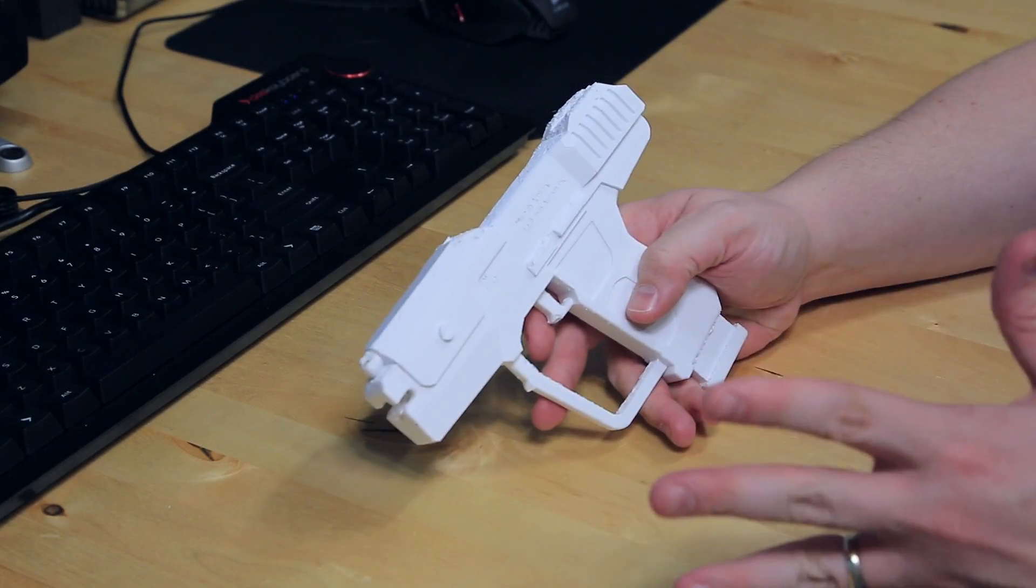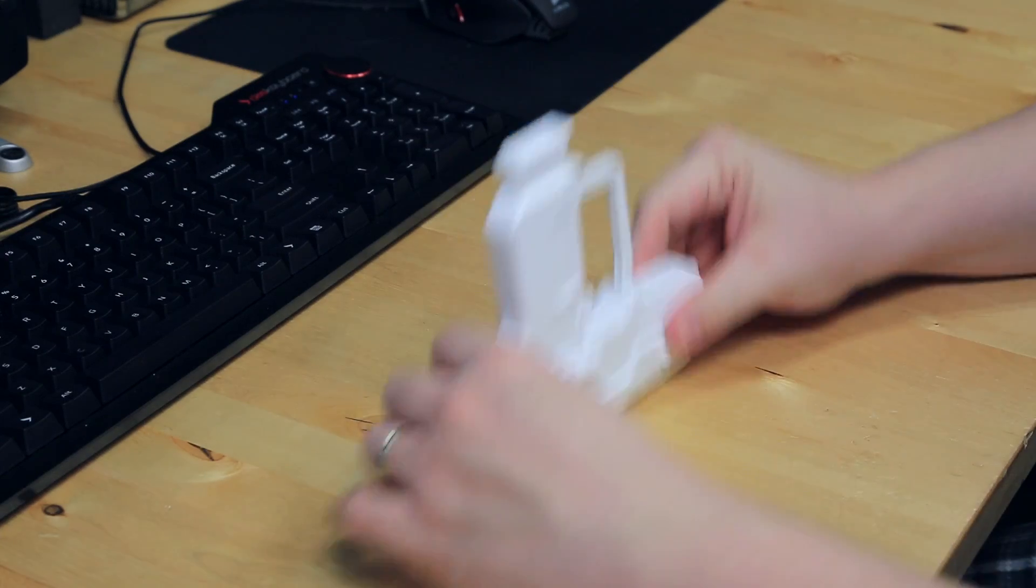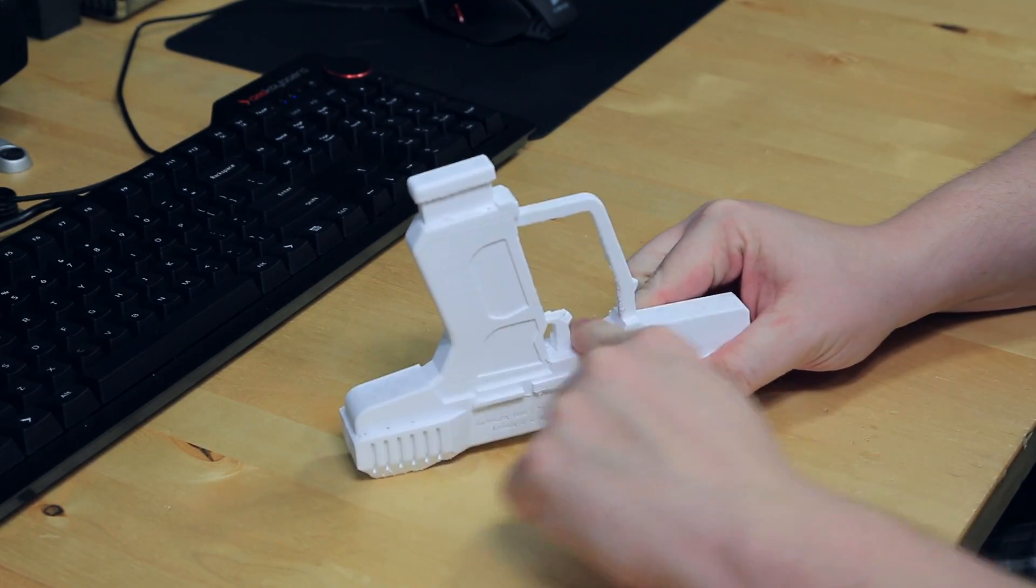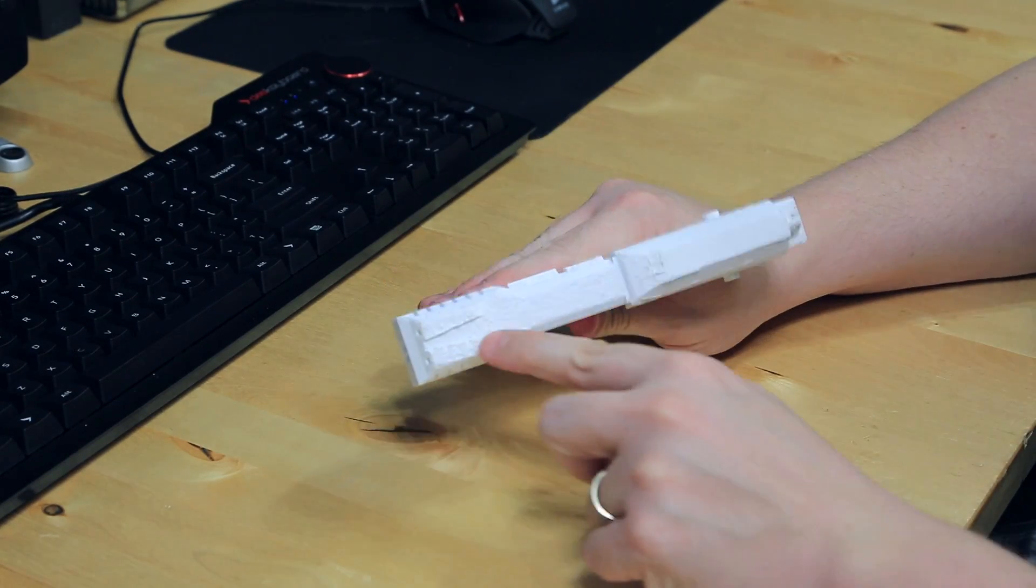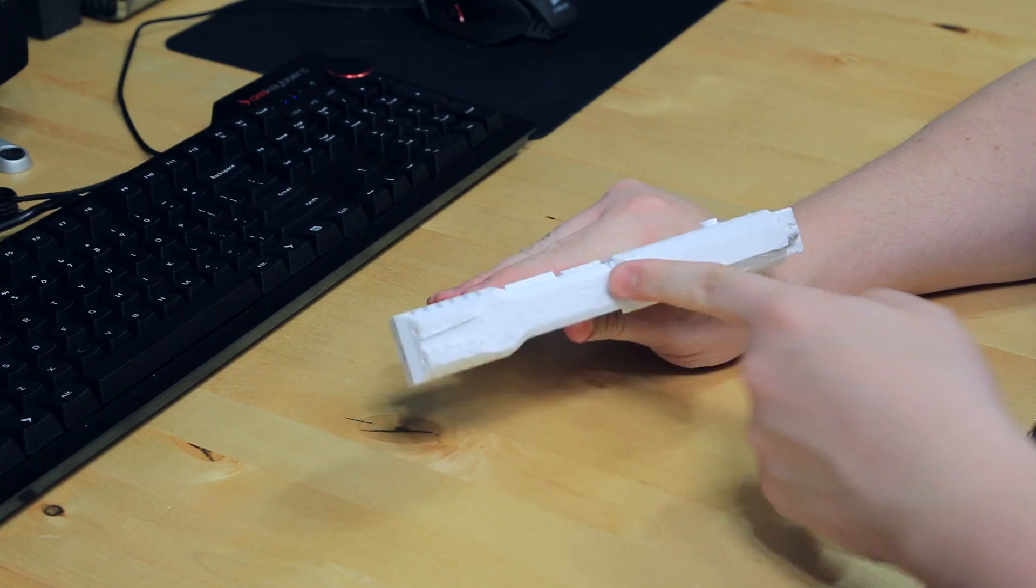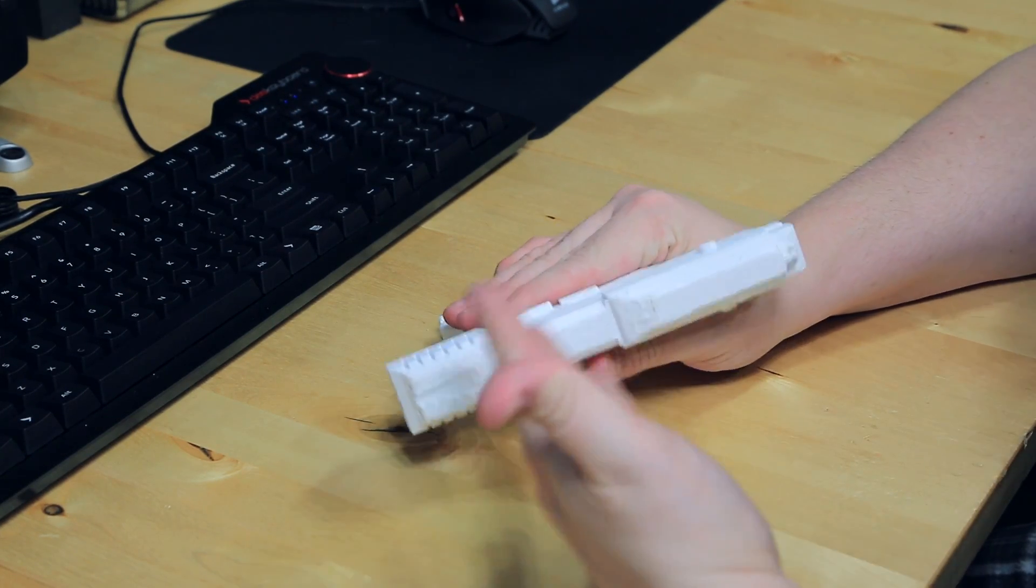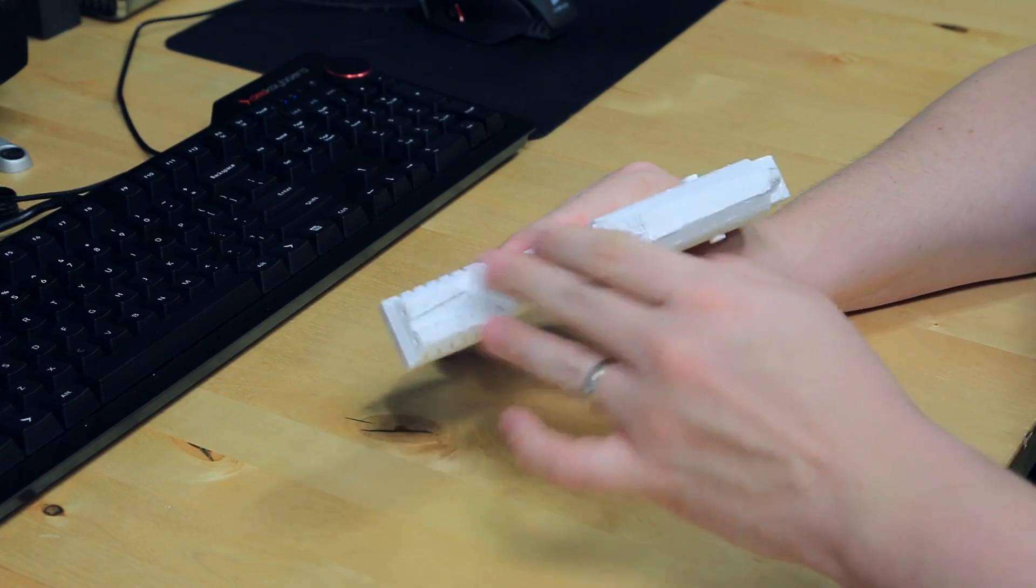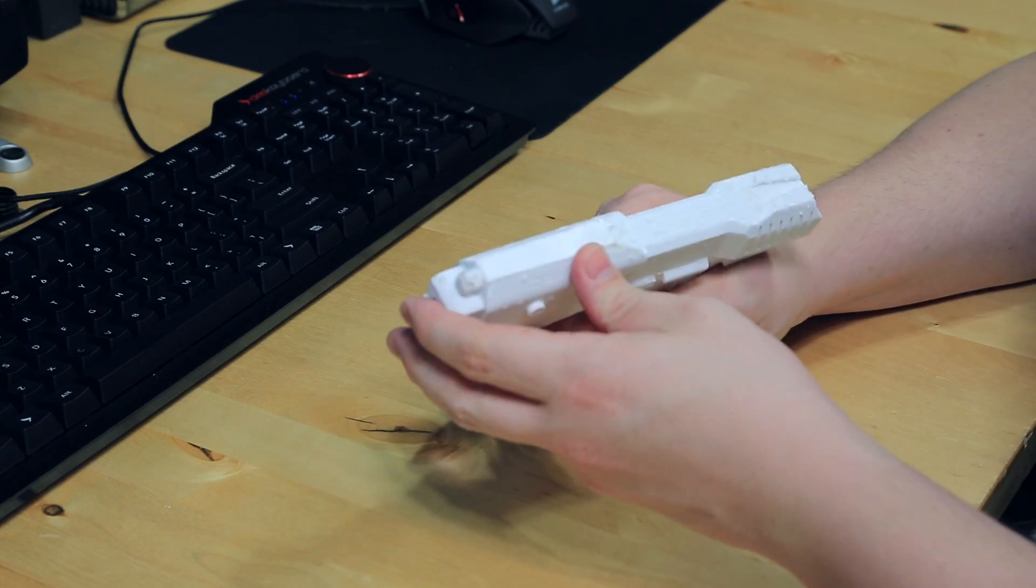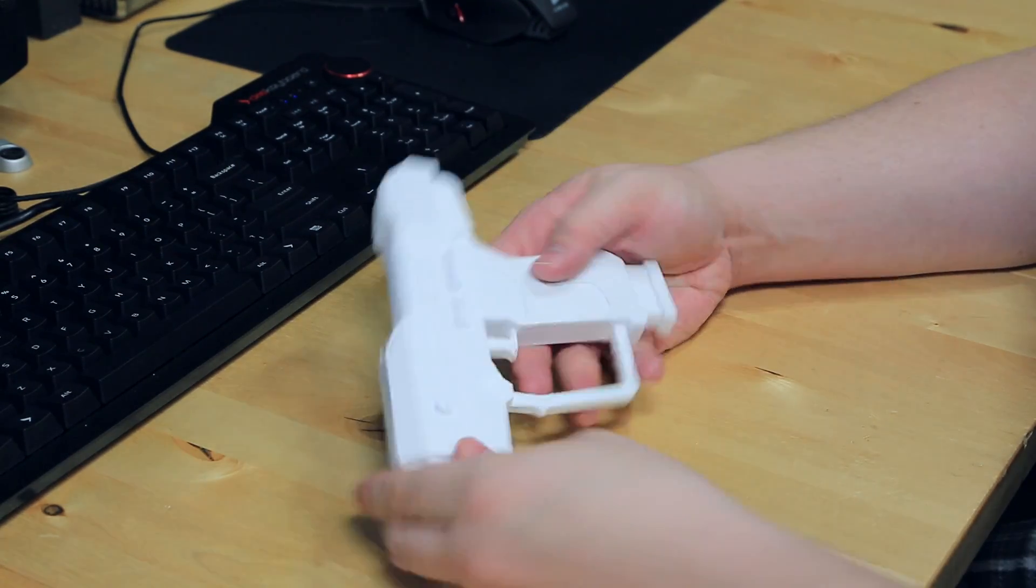Alright, so here we have the completed Halo Magnum pistol. All I've done is removed the support material. When it printed, there was a lot of material built up in all the little crevices around here and on the bottom. You can see where this is really rough - I'm going to have to hit that with a file or sandpaper to get it smooth, because when you remove support material, it's molten plastic touching plastic. When you tear it off, you get a rough spot. But the cool thing about this XT material is it files and sands really nicely. It'll just take some sandpaper and files to clean that up.